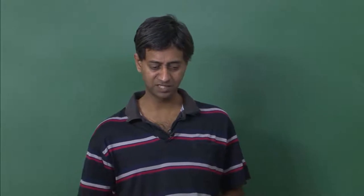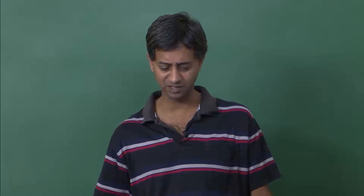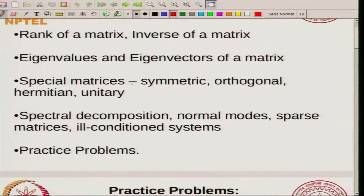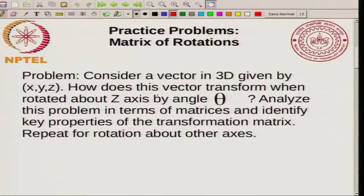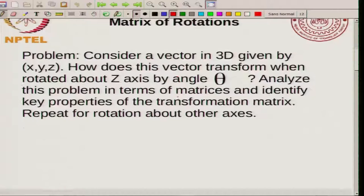Now we have almost finished with the discussion on matrices and just to conclude I will do some practice problems. In particular, I will look at what are called rotational matrices. The problem is: suppose you consider a vector in 3D given by (x, y, z). How does this vector transform when it is rotated about the z-axis by angle theta? Analyze this problem in terms of matrices, identify key properties of the transformation matrix, and repeat for rotation about the other axes.